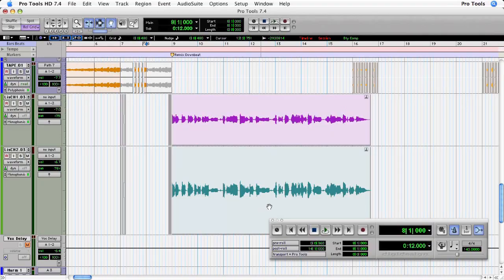Now that we're seeing how we can use the elastic properties and the warp markers on a rhythmic track, let's apply those same techniques to a vocal performance. I want to create a long vocal stutter using this double track vocal performance.